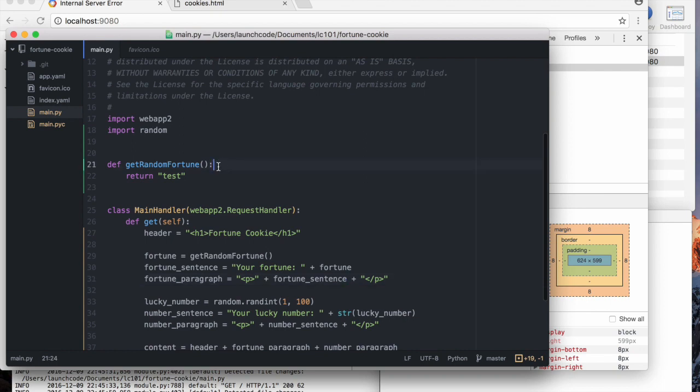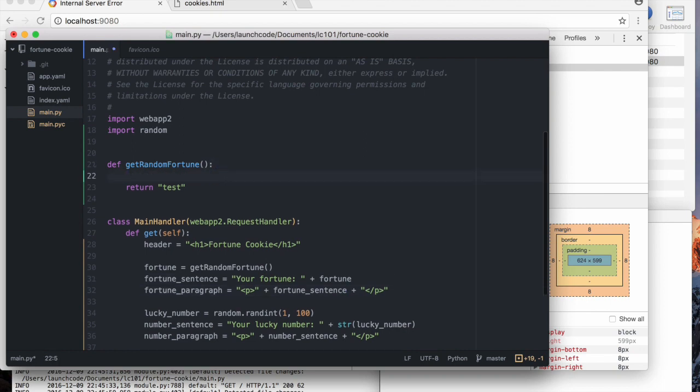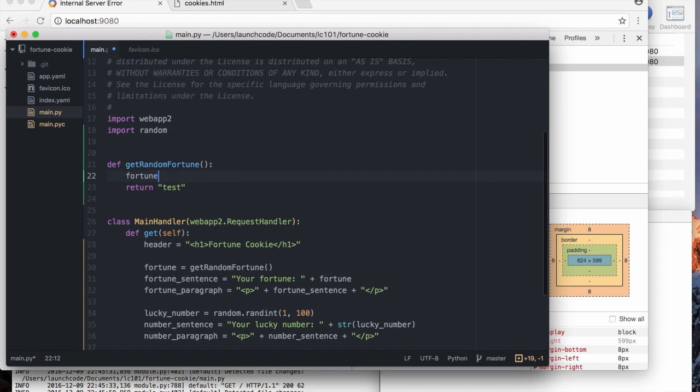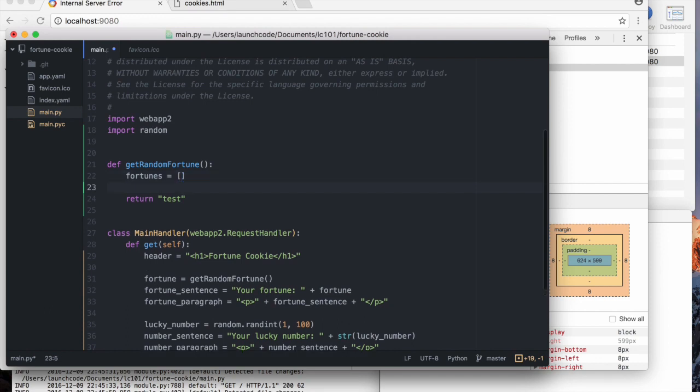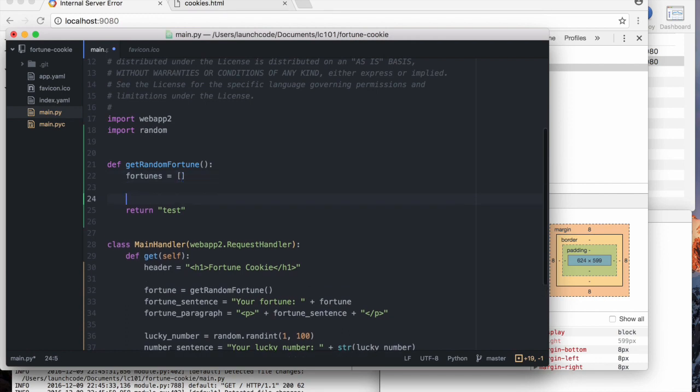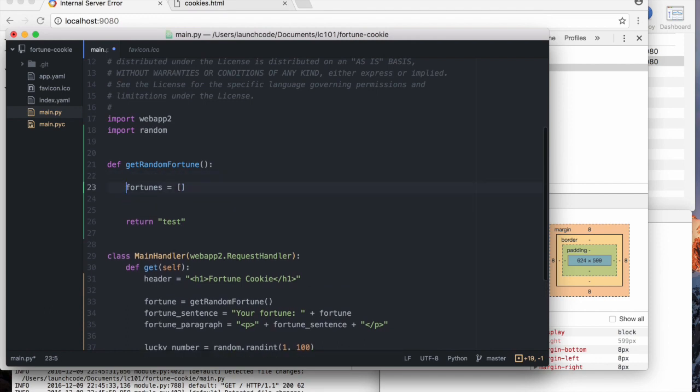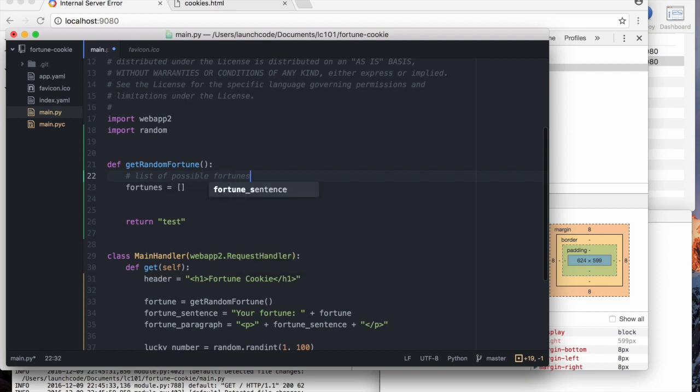So a couple steps here. Number one, we're going to make a list and fill it with some potential fortunes. And we'll go back to that in a sec. Then we're going to write this out. Make list of possible fortunes.